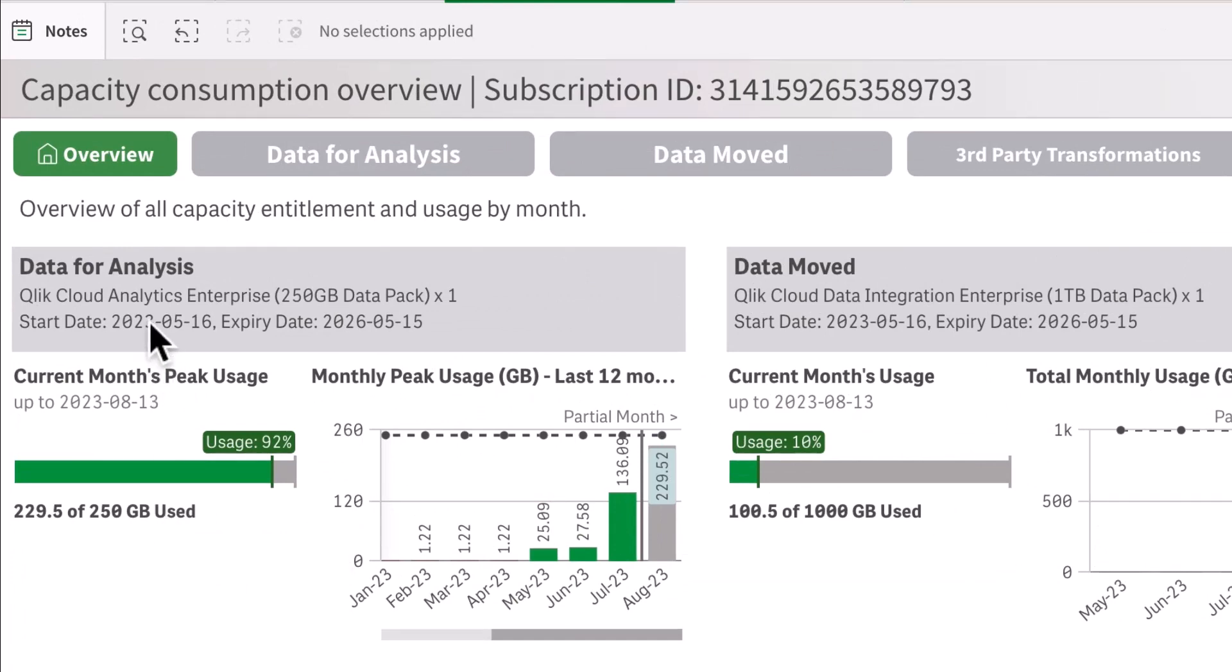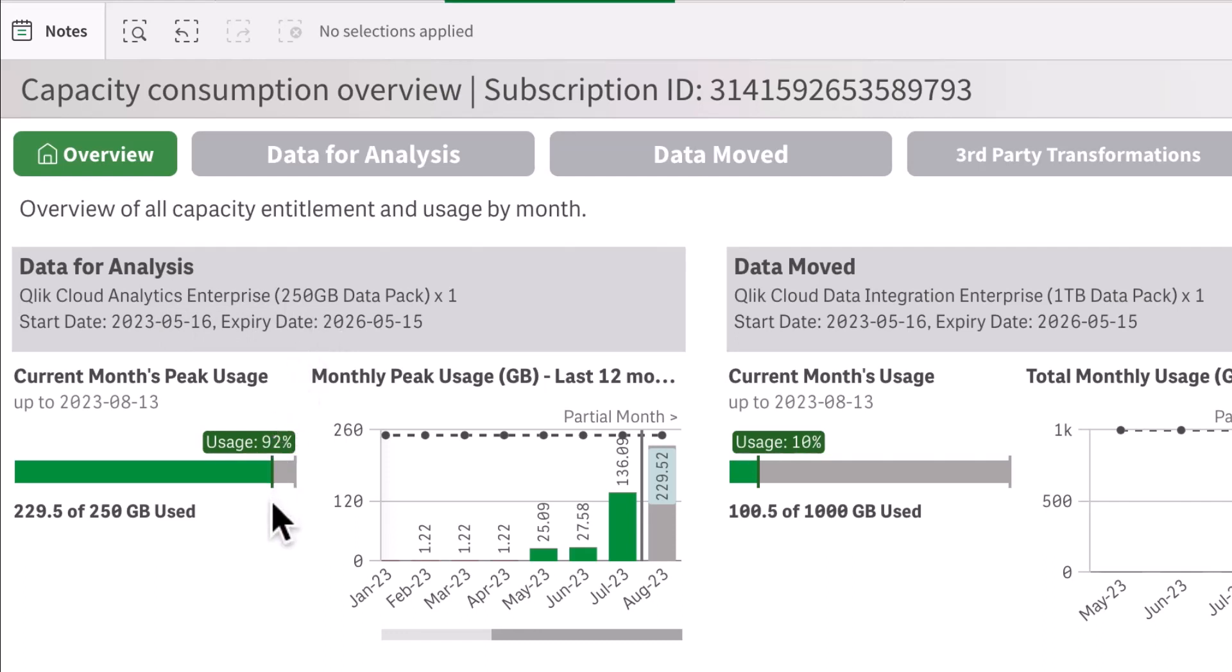my particular capacity type. So for example, for data for analysis, I have subscribed to the 250 gigabyte data pack. In my current month, I'm at 92% usage towards the capacity. In addition, I can quickly see an overview of